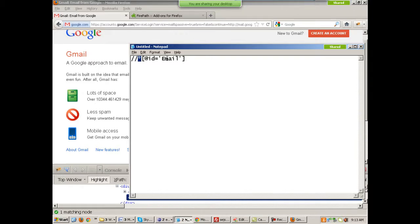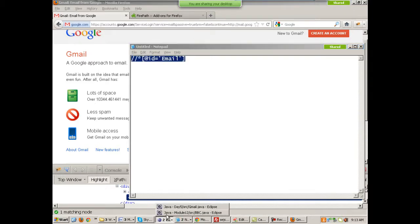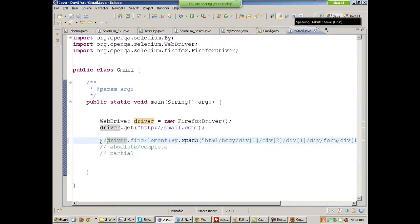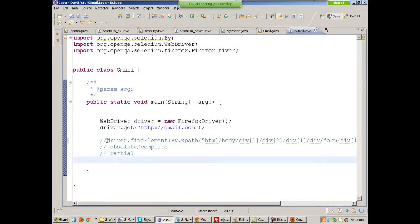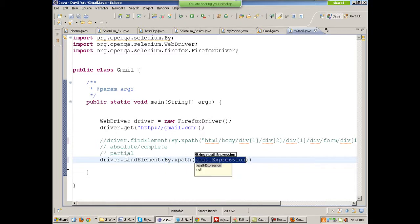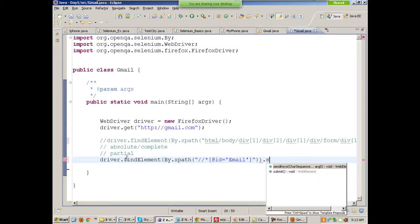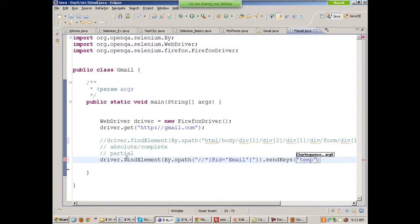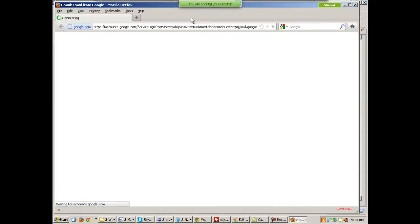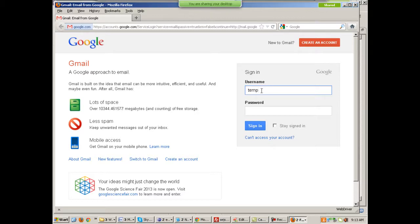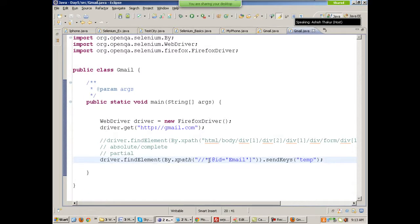You can write: driver.findElement(By.xpath(this_xpath)).sendKeys('temp'). When you run this, it works fine. But the better practice is to not write star — give the tag name. There is an input field with the id 'email'.